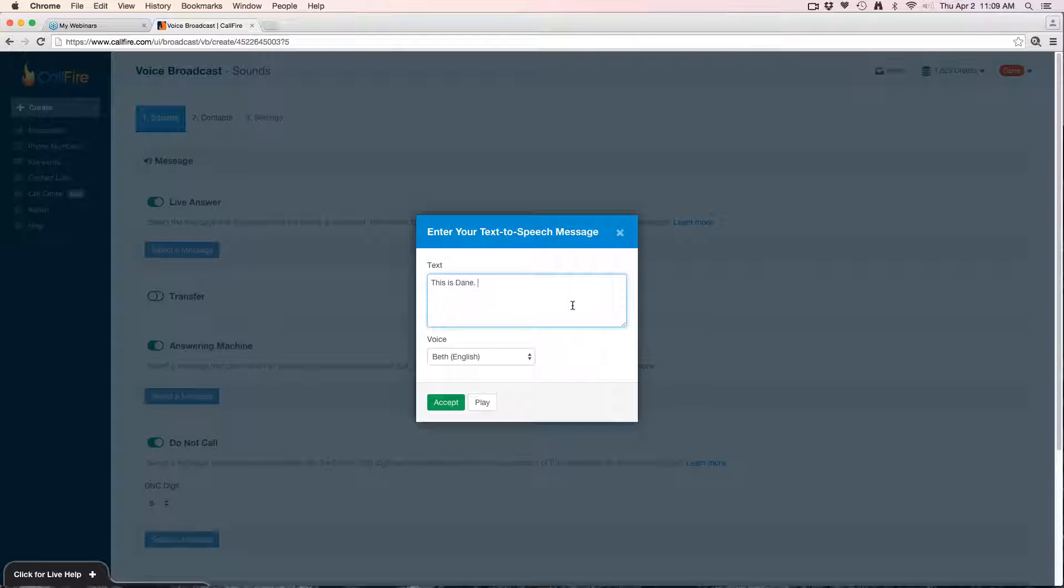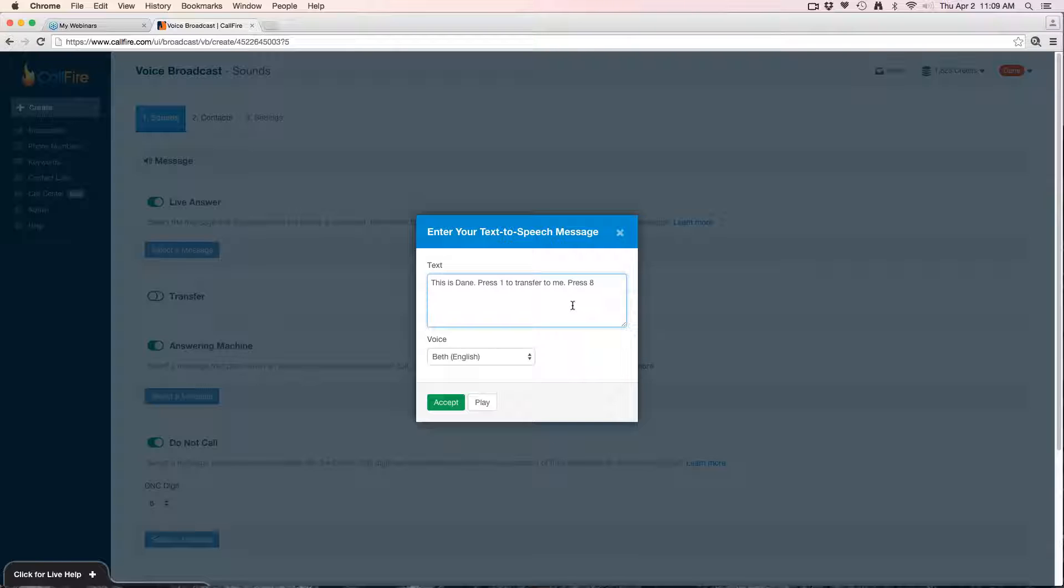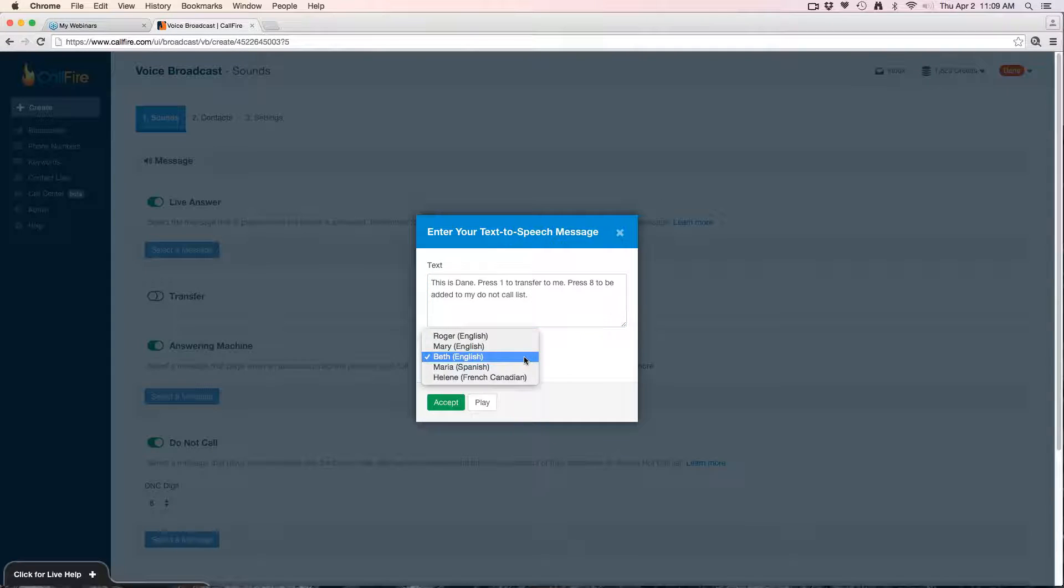Now in my message I'm going to include instructions to press one to transfer to me, which is one of the options that you have inherent in the voice broadcast feature. I'm also going to give instructions to be added to my do not call list. When you use text-to-speech, you have a few different options for the voice. We'll use Beth.